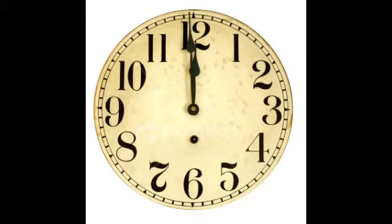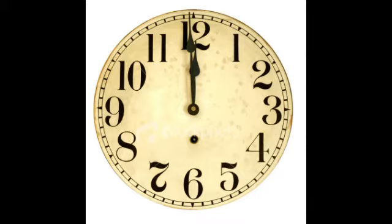Therefore, do not worry about tomorrow, for tomorrow will worry about itself. Each day has enough trouble of its own. Matthew, the sixth chapter and the thirty-fourth verse.